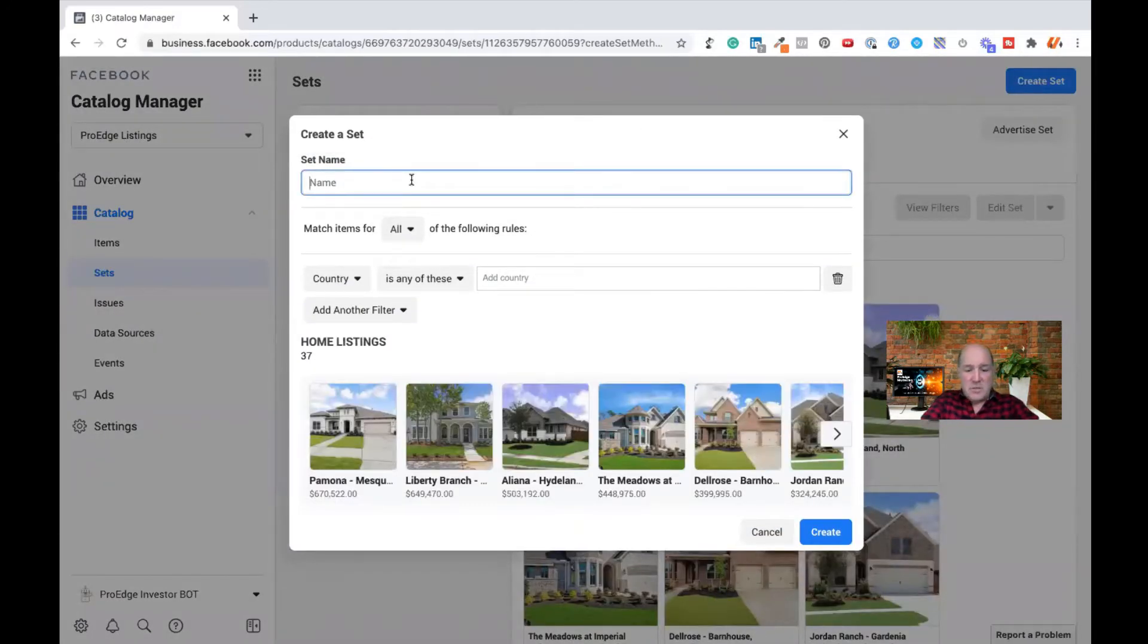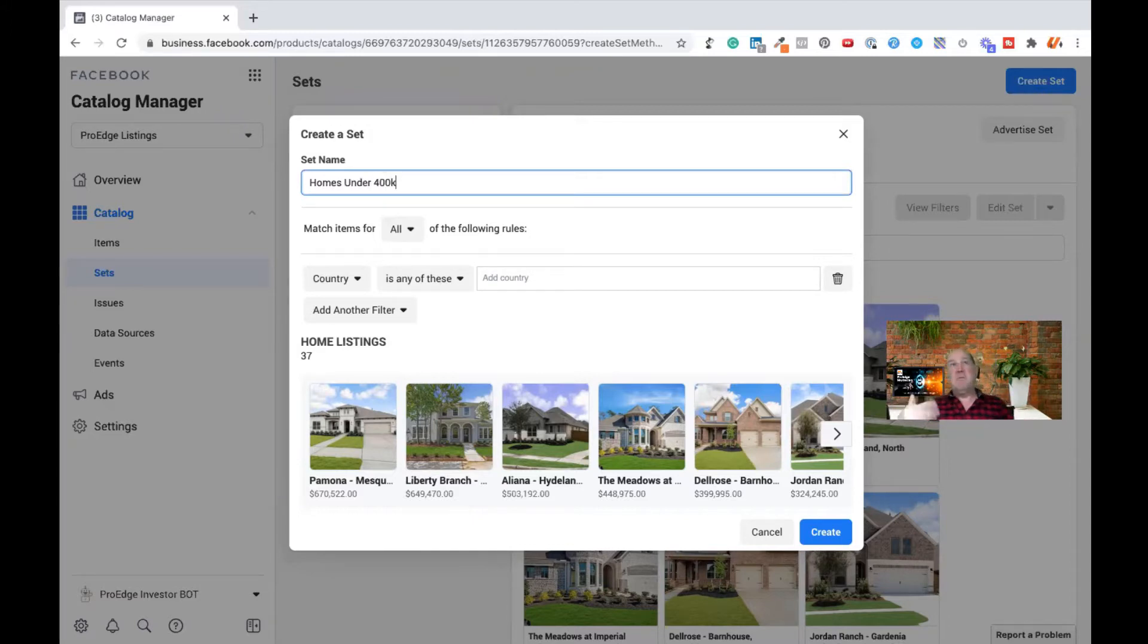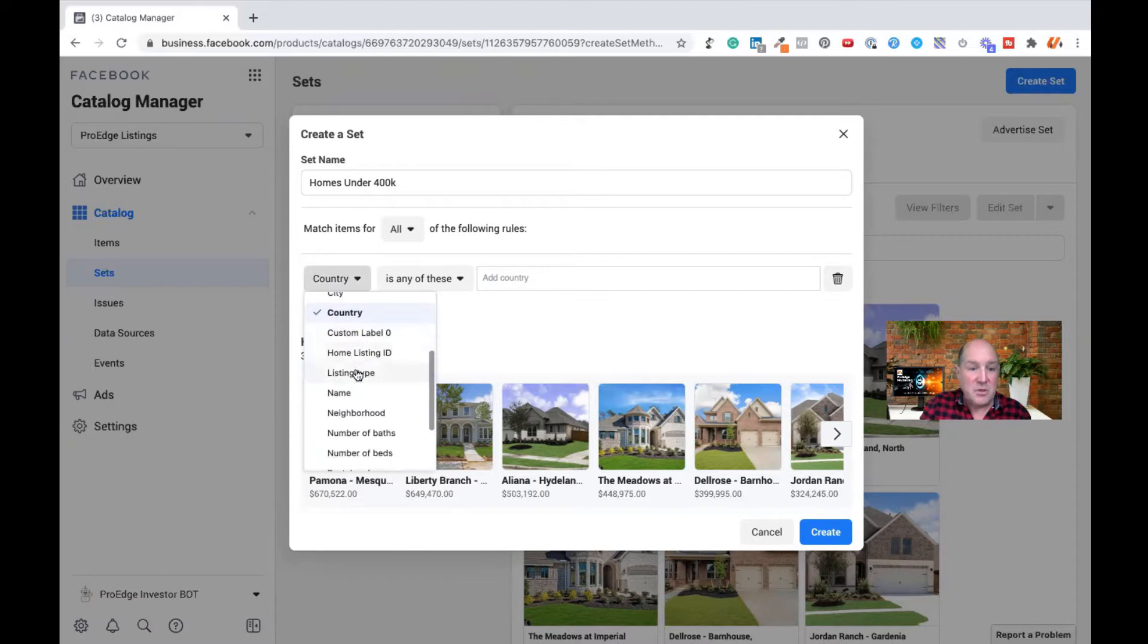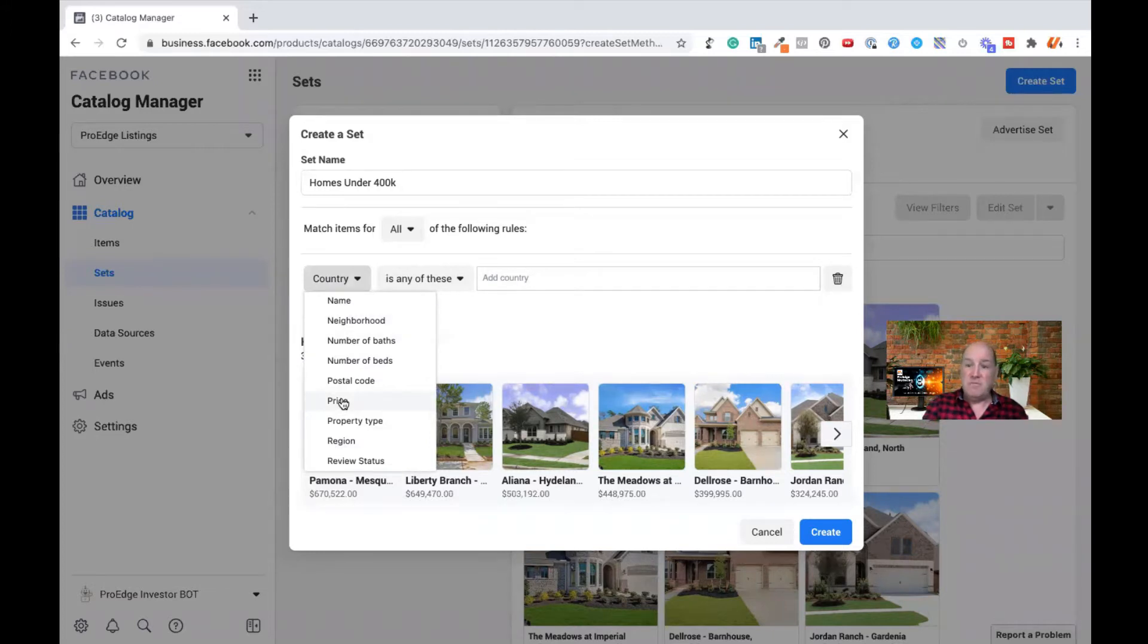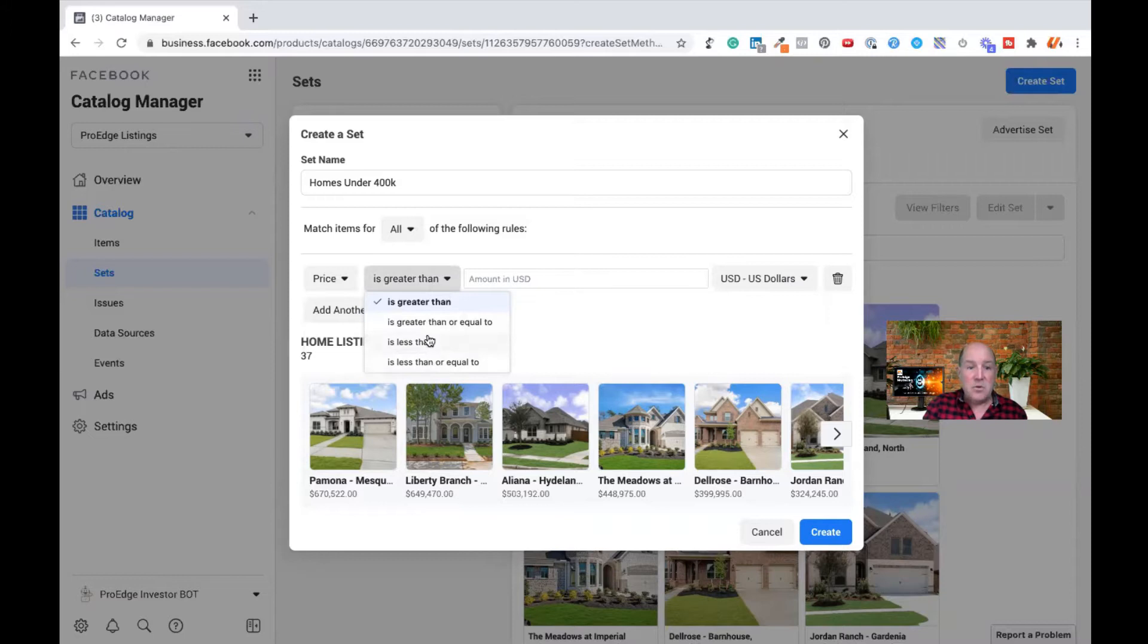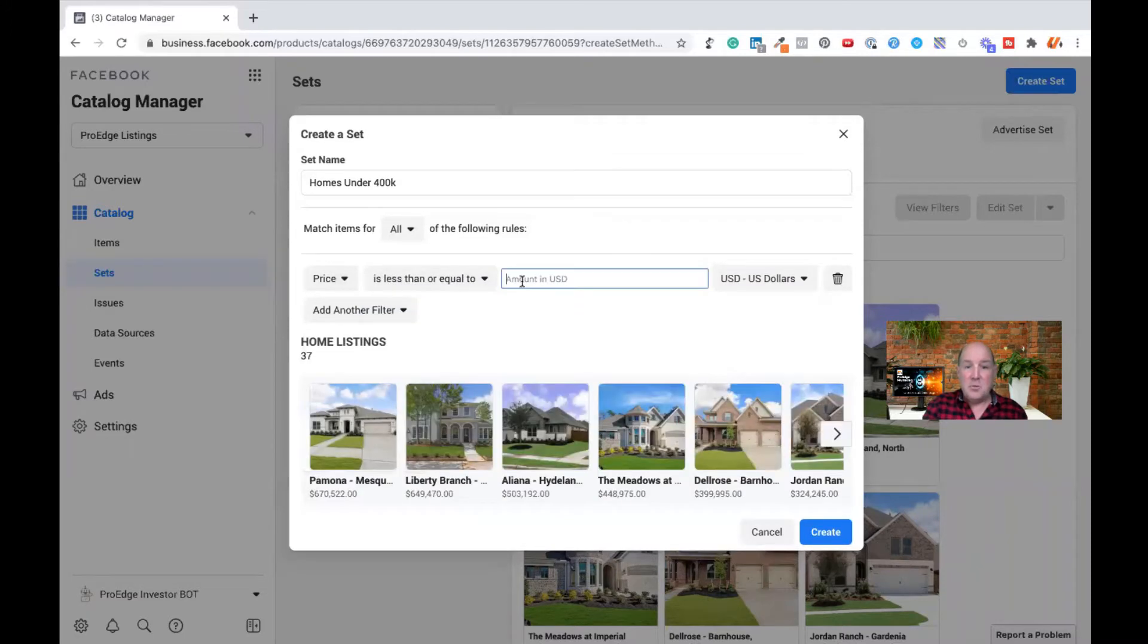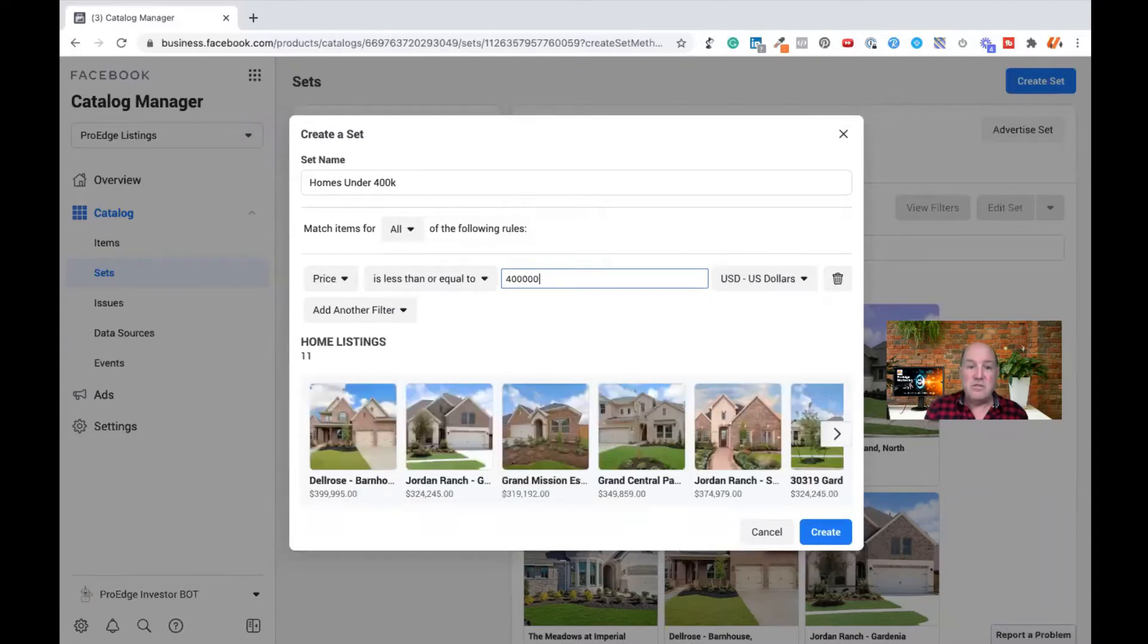What I'll do here is I'm going to say homes under 400,000. Maybe I want to do a first-time homebuyers campaign. Over here, in the drop-down, I'm going to define the filter. These are all those columns that are in the spreadsheet that we used in the earlier video to load into catalog manager. So I'm going to use the price column. I'm going to pick less than or equal to, and I'm going to put in 400,000 homes.